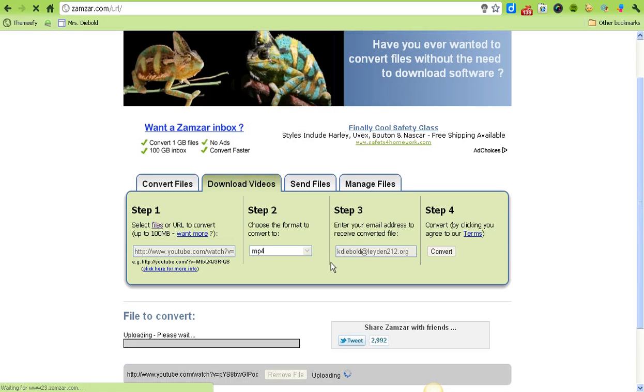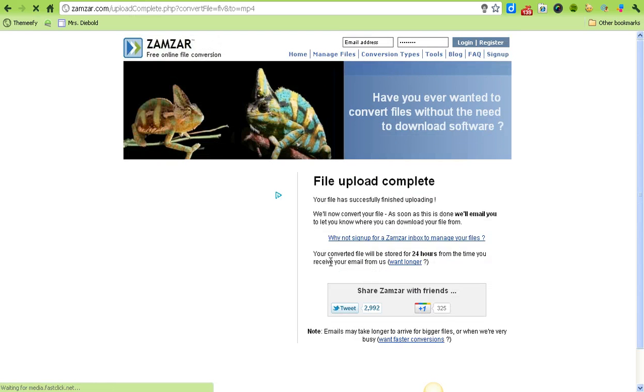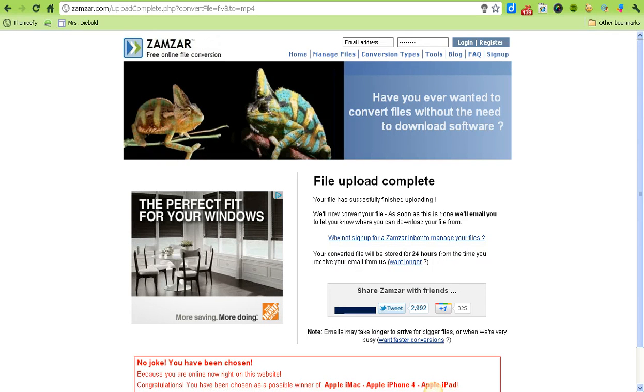What Zamzar is doing now is uploading the video and it's going to send me an email confirmation when it's done uploading with a link where I can download the video.